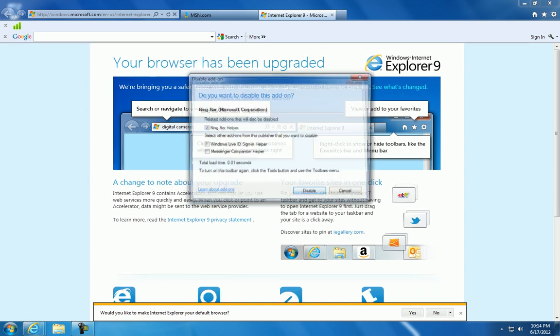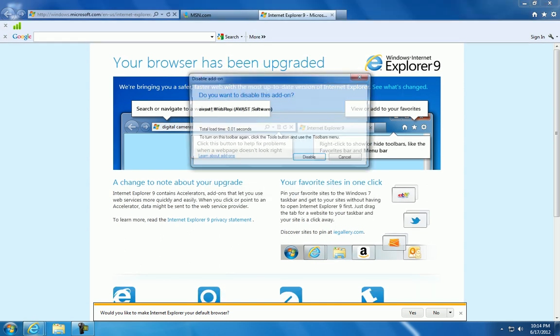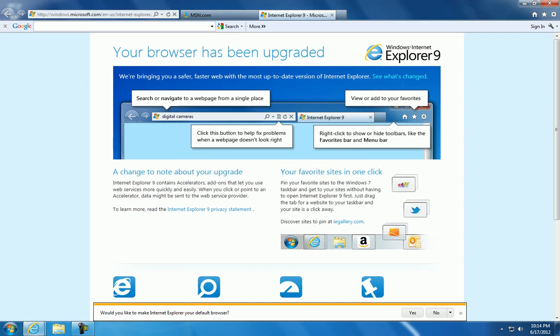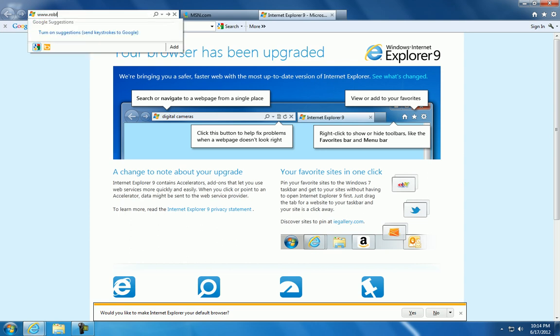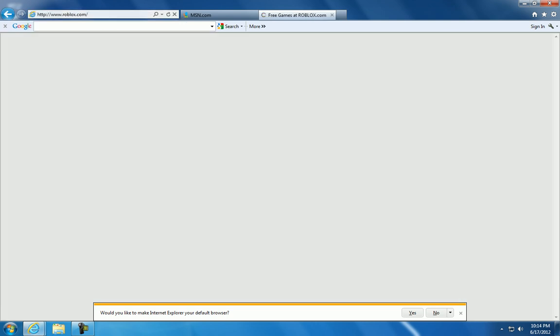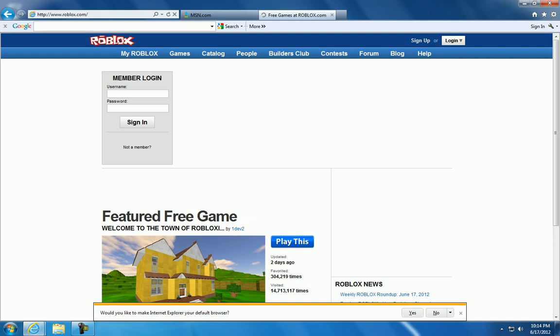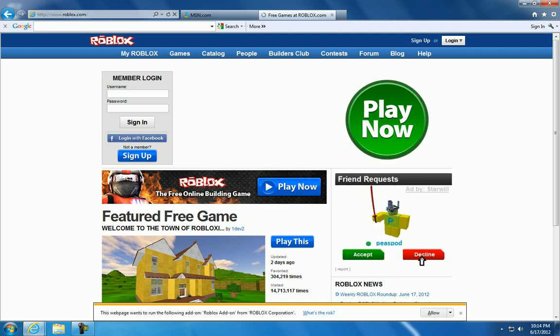Right, so like I said, first go to www.roblox.com. When you're there, you should see this.